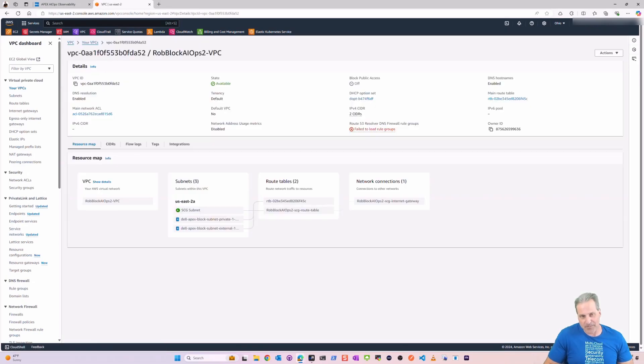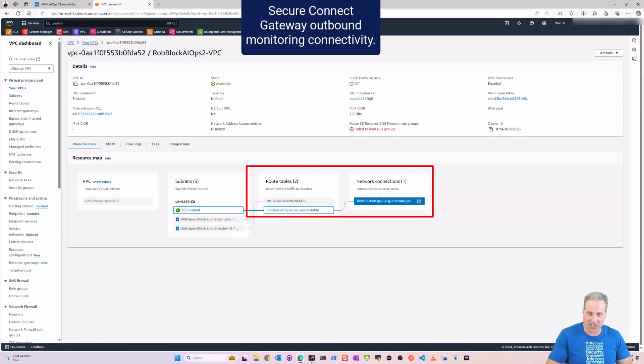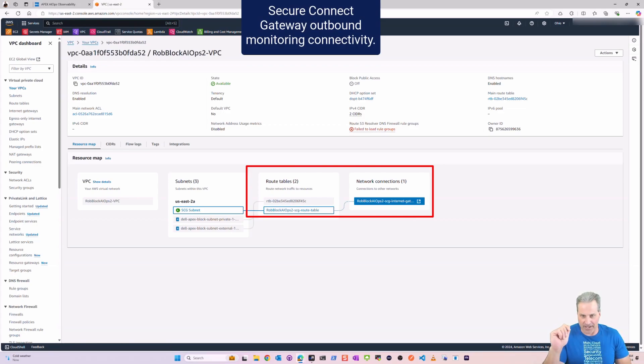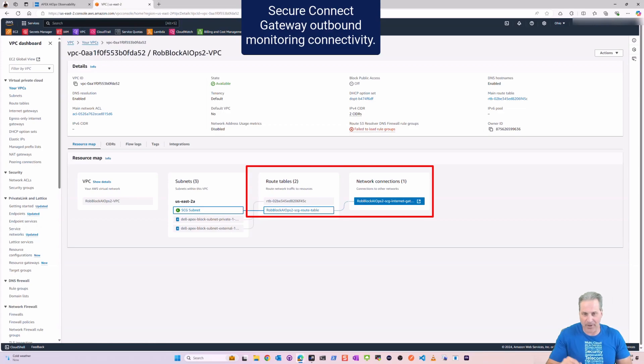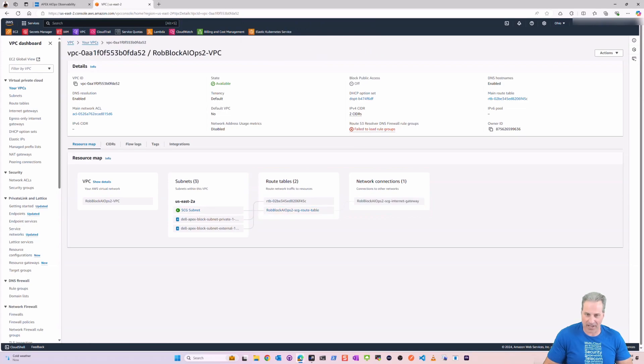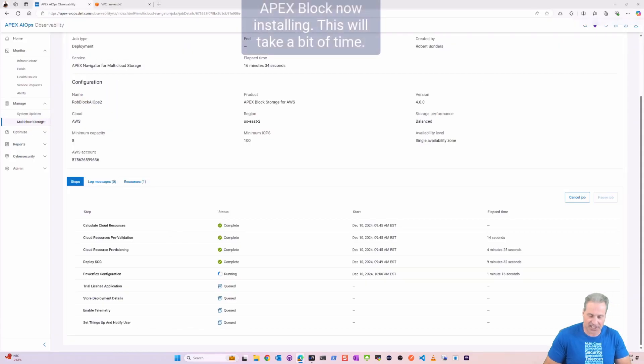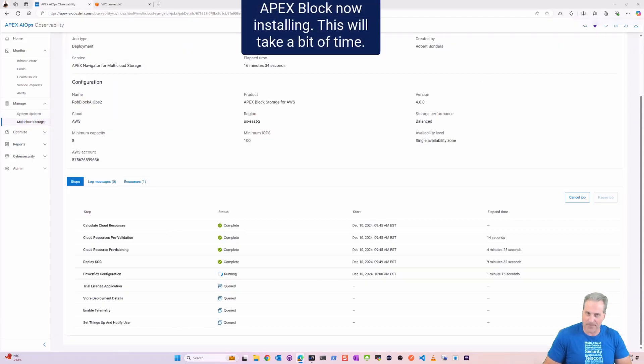Go back into the VPC here because I know something's getting created and there's my SCG outbound monitoring connectivity. The outbound internet gateway got connected and the routing tables are done correctly just for outbound traffic. I still have my inbound storage and there's my SCG subnet.